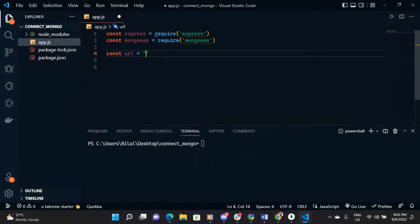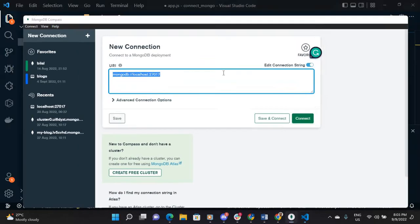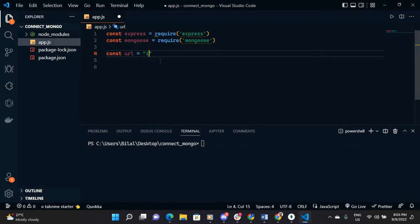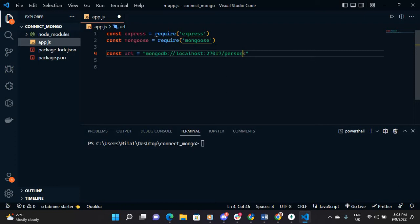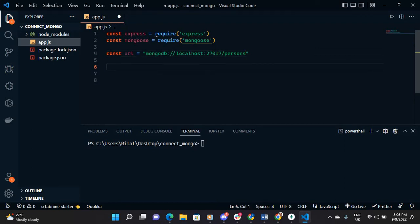Copy then paste it here. You need to copy this, then put a forward slash, then let's call our database 'person'. This is the name that you want to call your database. Let's save it. Then we need to connect this database using Mongoose.